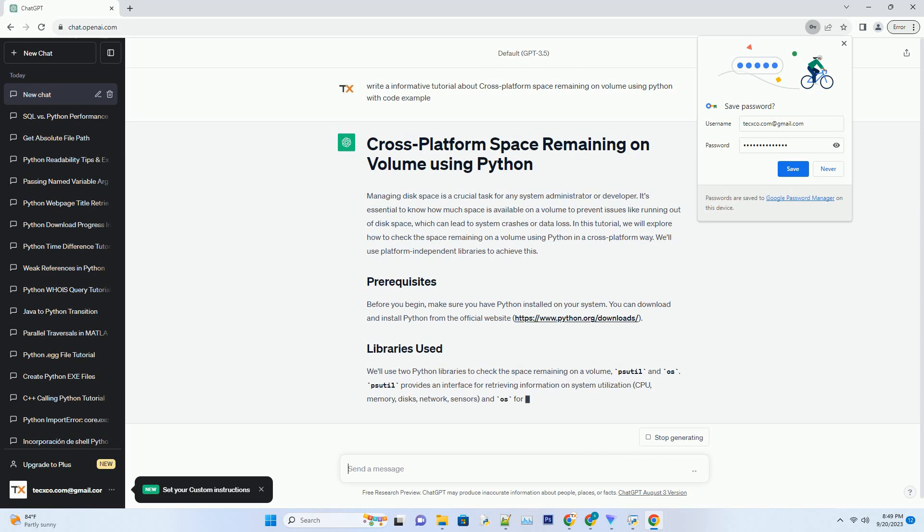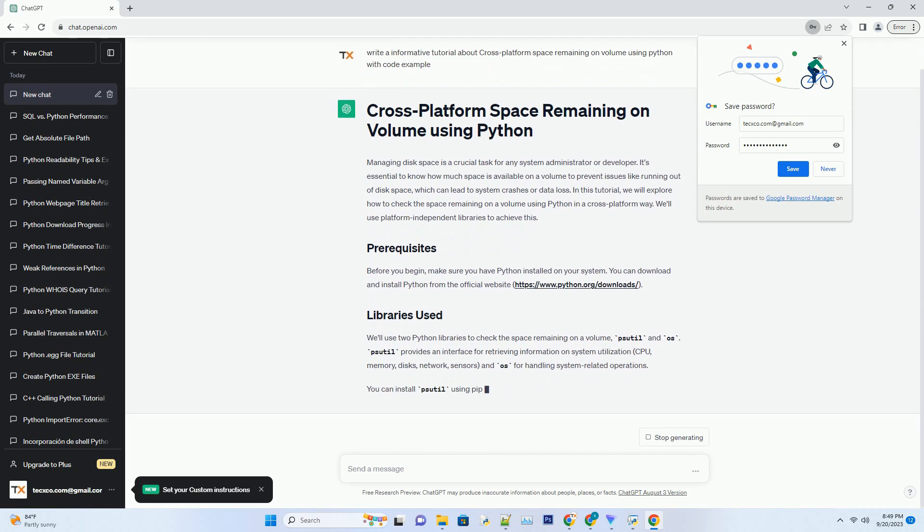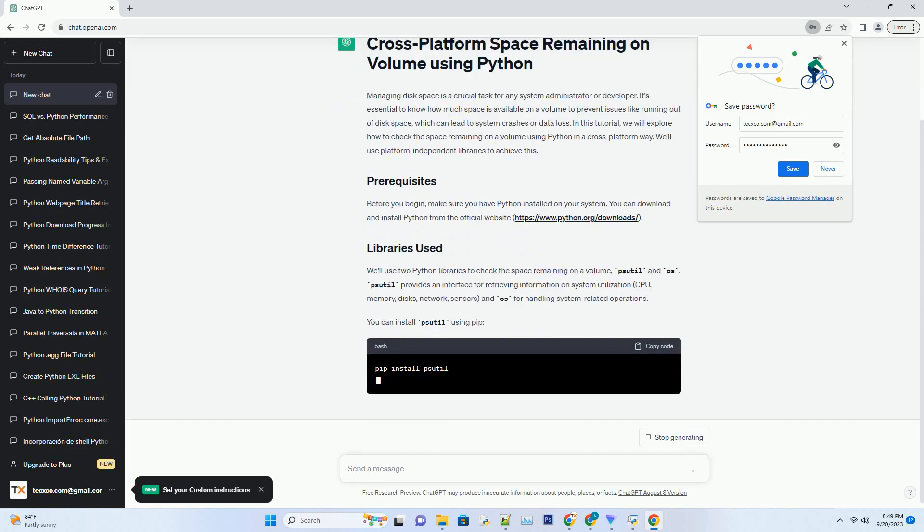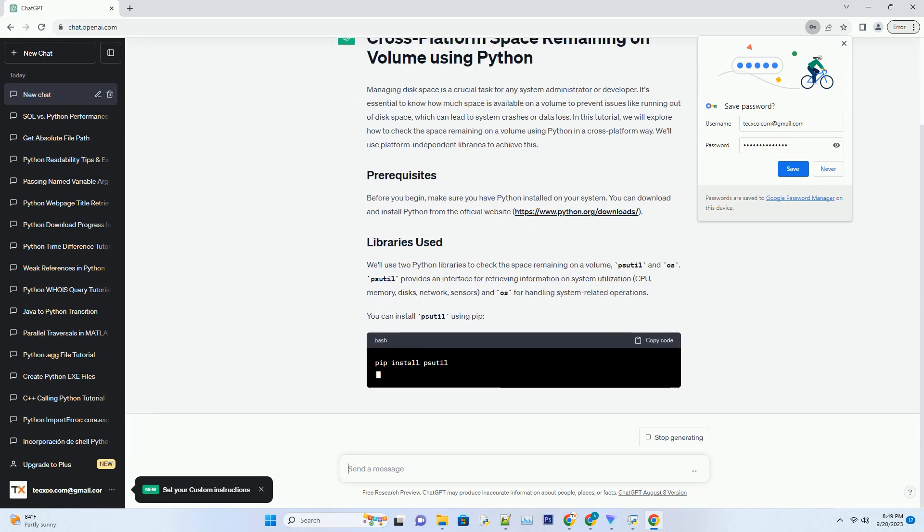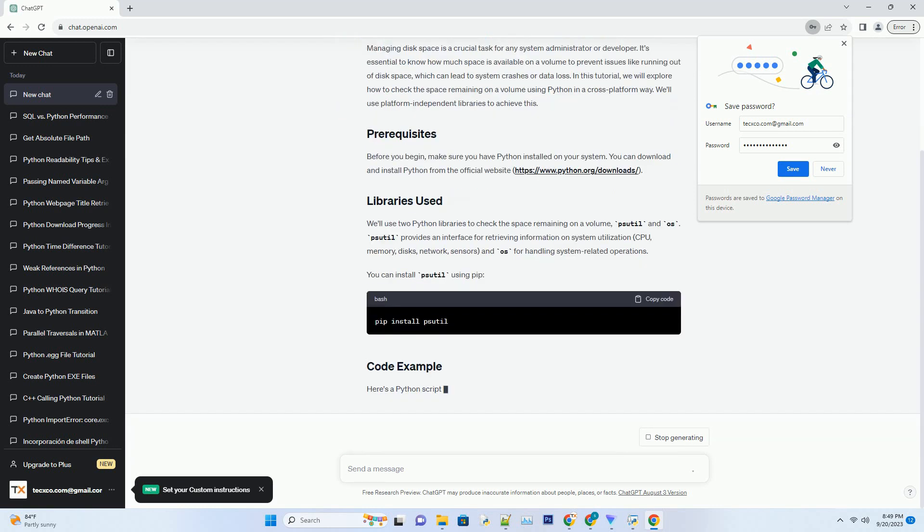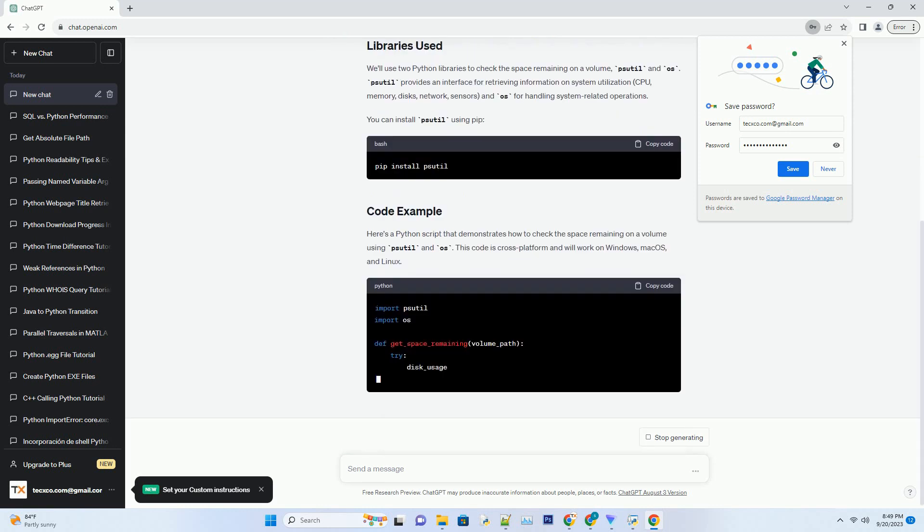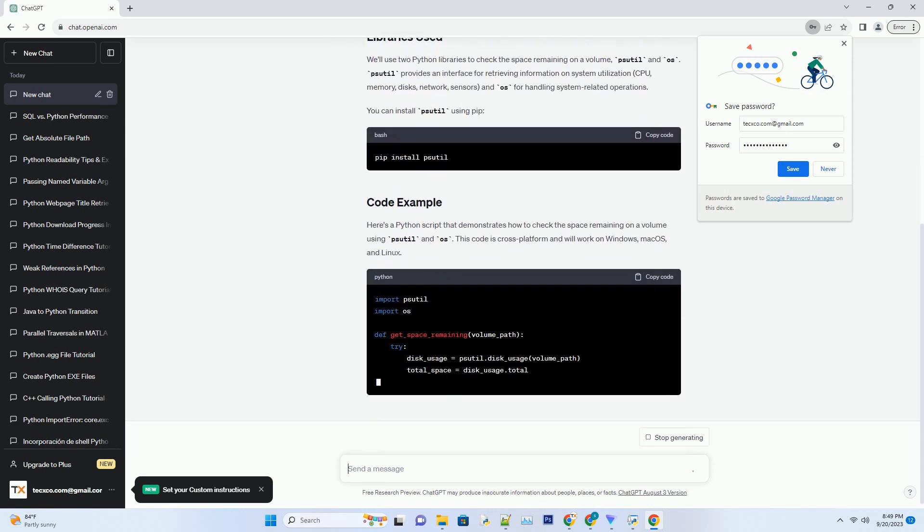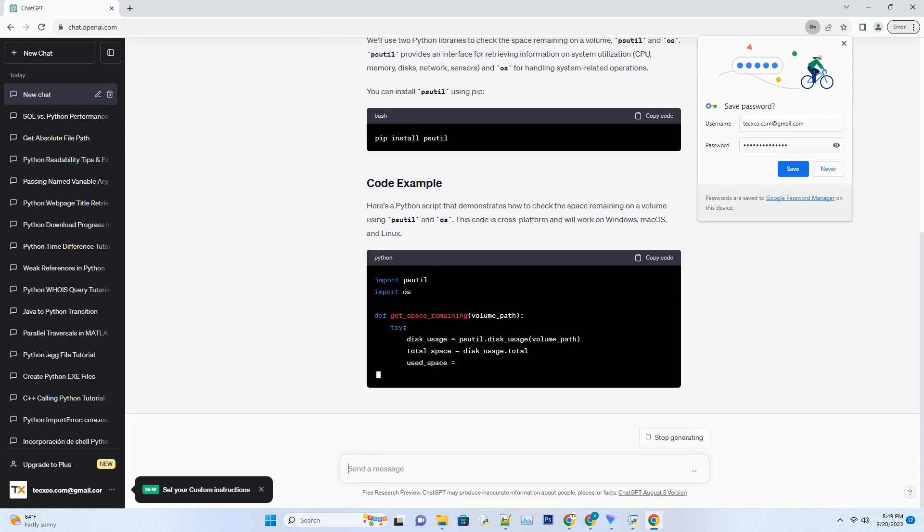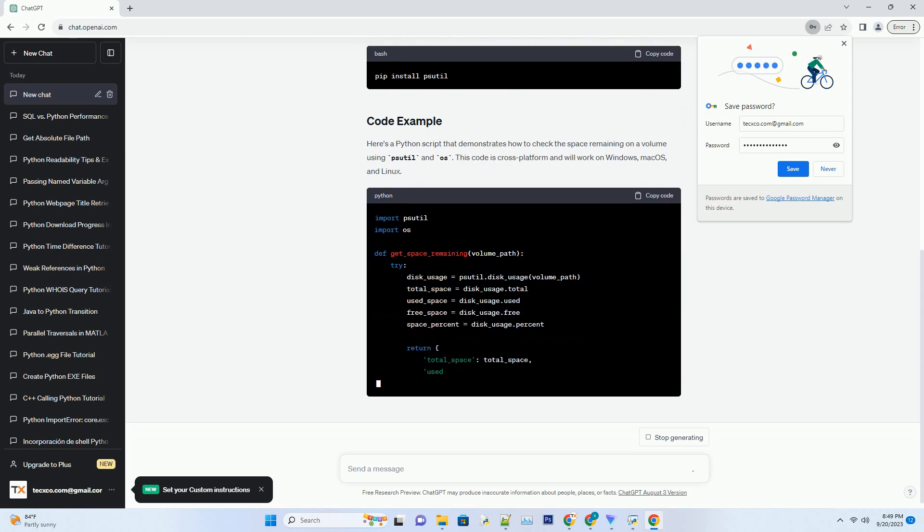In this tutorial, we will explore how to check the space remaining on a volume using Python in a cross-platform way. We'll use platform-independent libraries to achieve this.